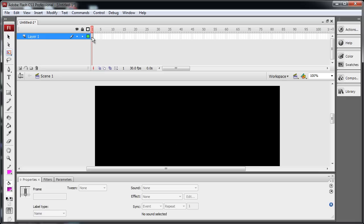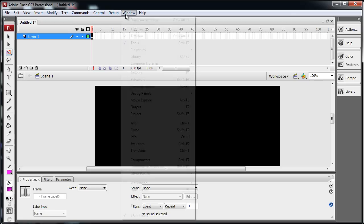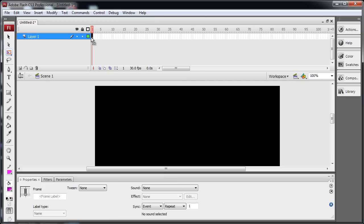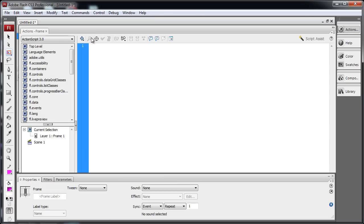Now in this layer 1, you see we have nothing there, and that's where we're going to put some code. So you highlight that layer, press F9. Or you go to Window, Actions. Get your Actions panel open. Press F9 usually opens it.